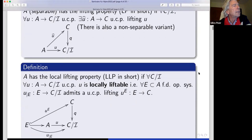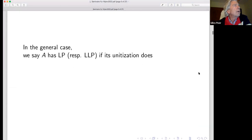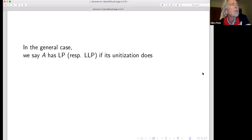For non-unital C*-algebras, we define the lifting property or the local lifting property by saying the unitization has the property we have just defined.